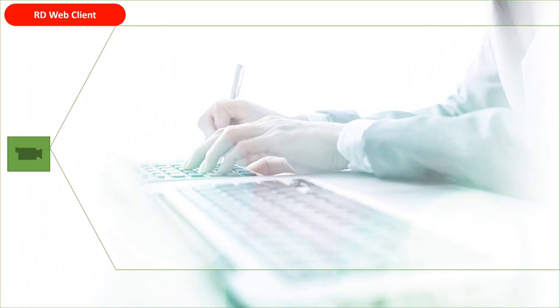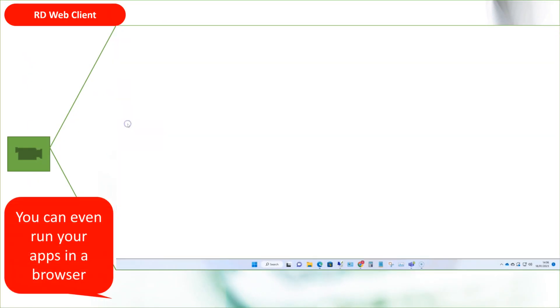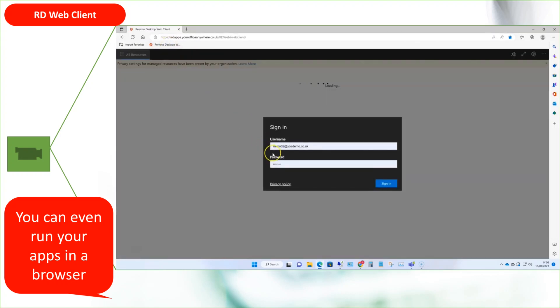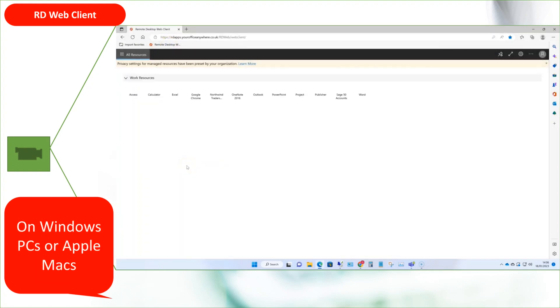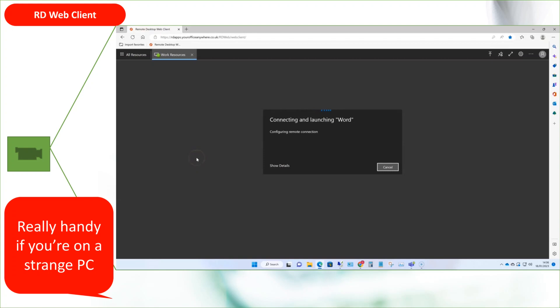Finally, you can even access the applications running on the desktop as a service remote desktop from a web browser. This can be really useful if you're on a strange PC and don't want to configure a remote app connection or install a remote desktop client. You just need the URL and your username and password.